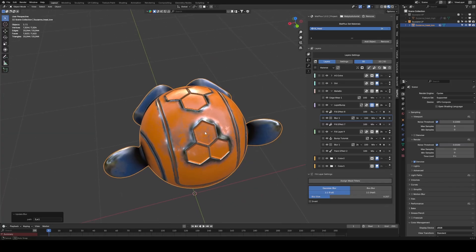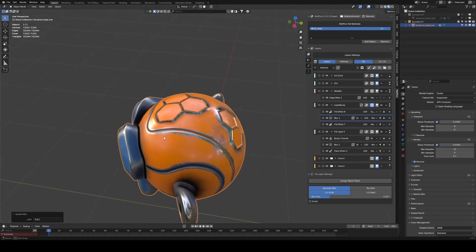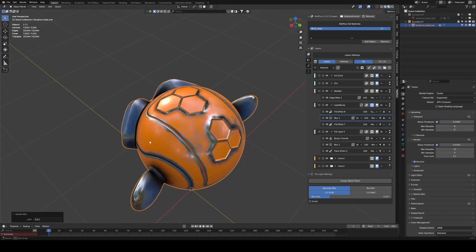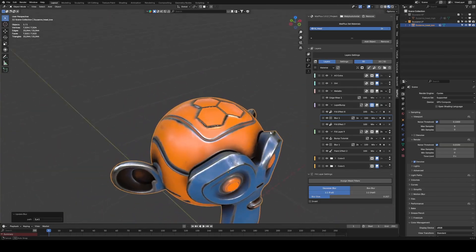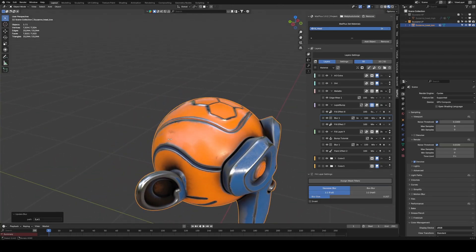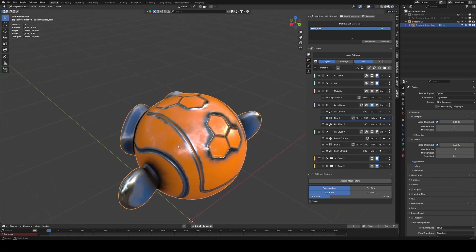This combination of Link Mask plus Edge Detail is very powerful for creating effects and micro details that would otherwise be very time consuming or even impossible to achieve.